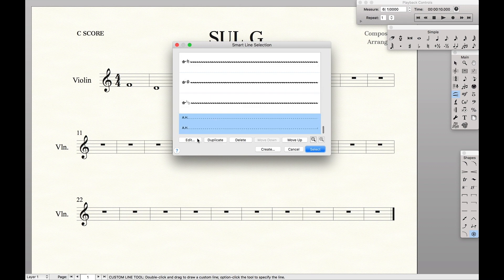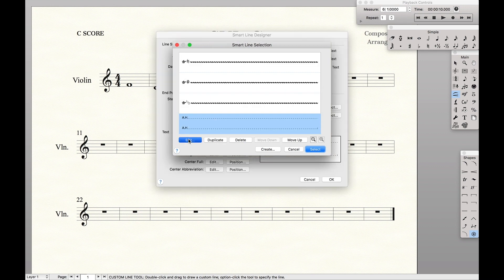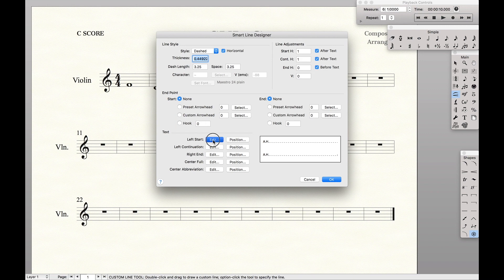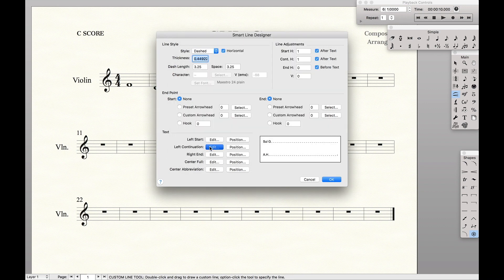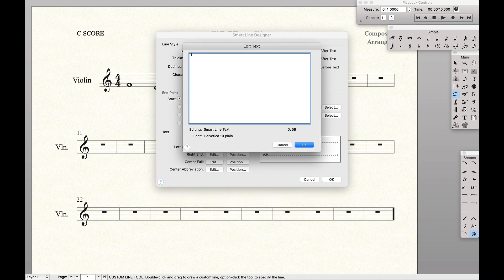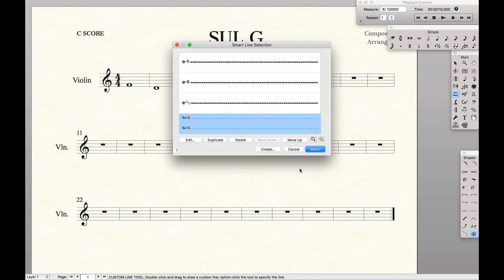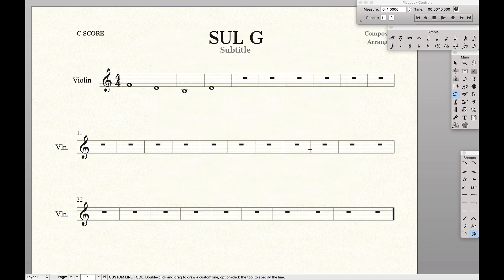We're going to duplicate it, and we're going to edit the duplicate. For Left Start, we want to type Sol-G like that. For Left Continuation, Sol-G like that. Hit OK, hit OK, select, and then just drag and write Sol-G just like that.